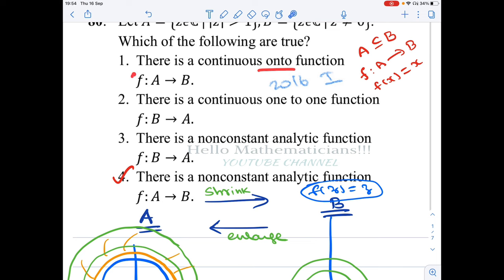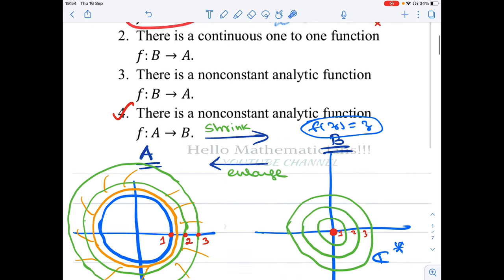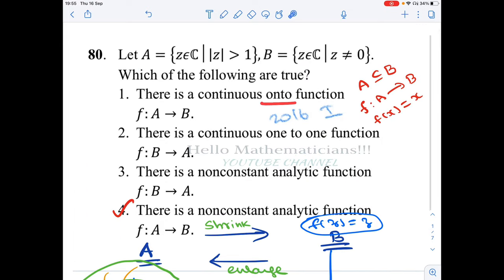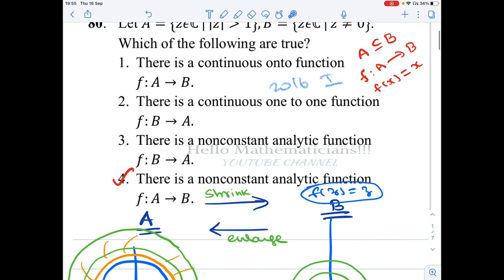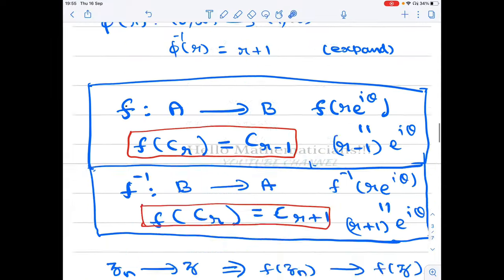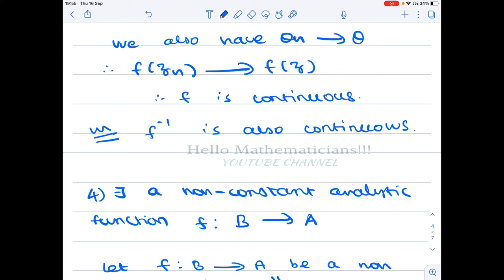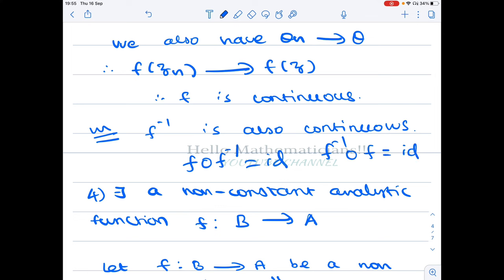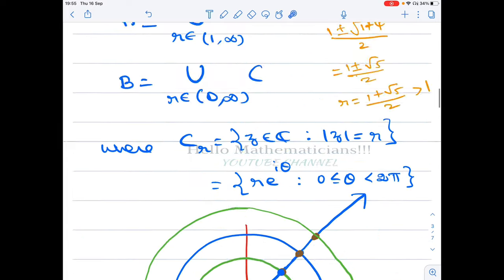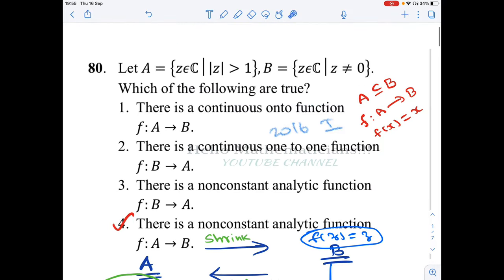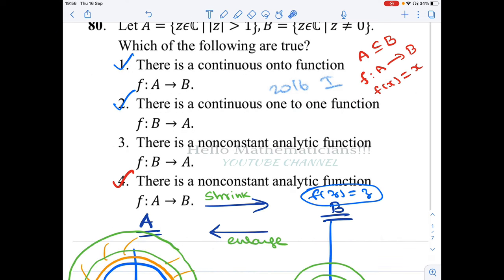Geometrically, you can see that these functions are also onto and one-one — in fact they are bijections. Since f ∘ f⁻¹ = identity and f⁻¹ ∘ f = identity, f has an inverse and is therefore a bijection. So we have constructed a continuous bijection between A and B, confirming that options 1 and 2 are both true.